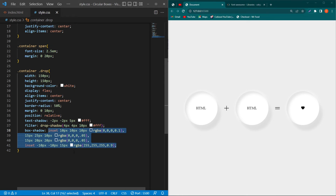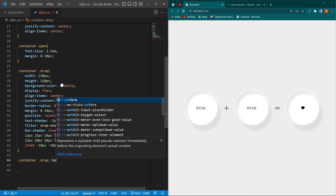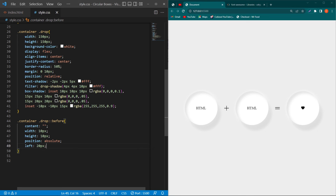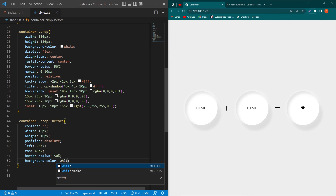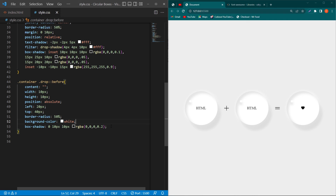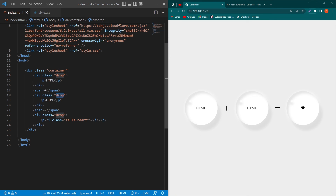Next we create a dot. Copy the two classes, paste them, and use the ::before pseudo-element. Set content to an empty string, width 10px, height 10px, position absolute, left 20px, top 40px, border-radius 50%, background-color white, box-shadow with rgba values at 10px, and filter: blur(2px).